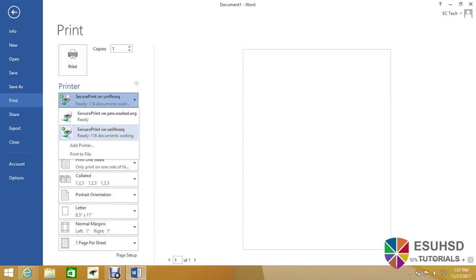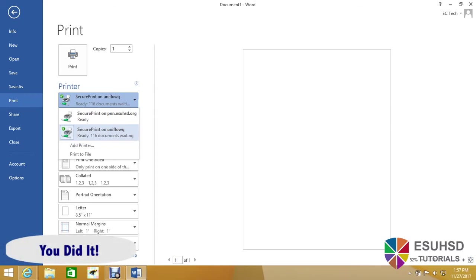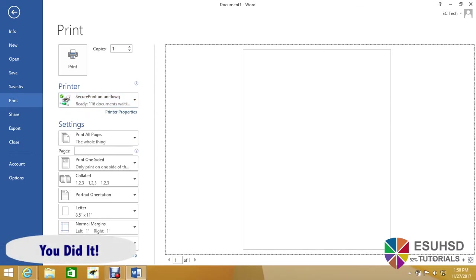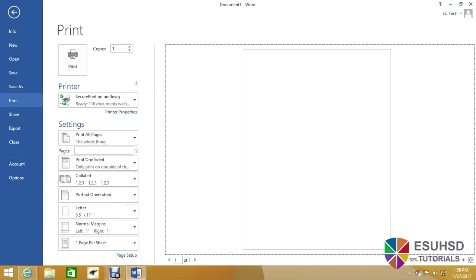And as you can see, the new copier is now an option to use. You should be all set. And if you have any more questions, feel free to contact the IT department and fill out a help ticket. Thank you for watching and see you next time.